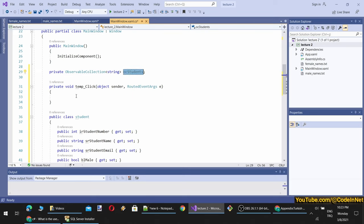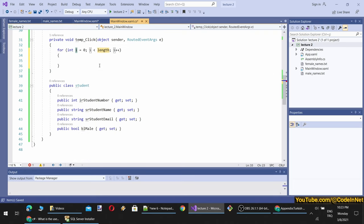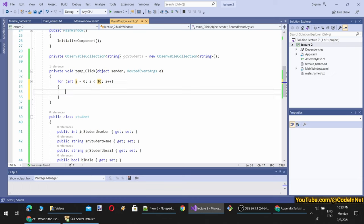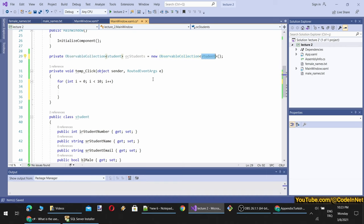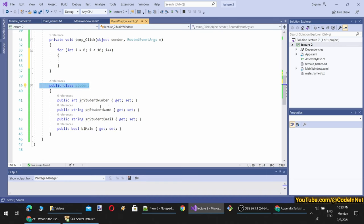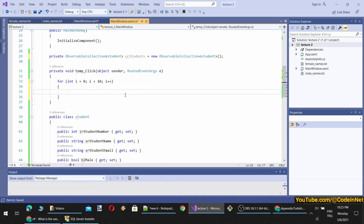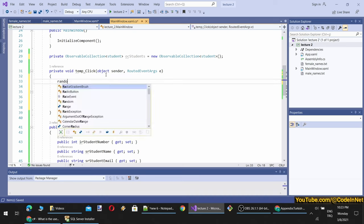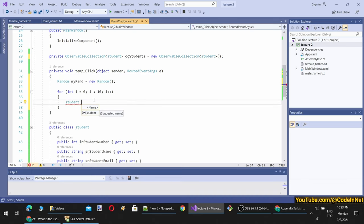To do that, we will use ObservableCollection. I have to add the reference. Let's name it OC_Student. When I click the button, I will initialize it when the application starts so it will be ready. I will generate 10 instances of students. I have to change the type of this ObservableCollection to Student, which is my custom class.